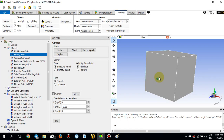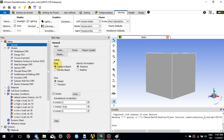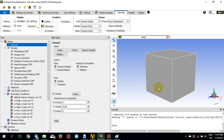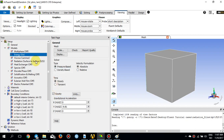Coming back to ANSYS Fluent, I start with the General settings. The type of solver is pressure-based and gravity is on because we have natural convection in this problem. The direction of gravity is in the Y direction, minus 9.81. Energy is set to ON because we are solving the energy equation. This is a laminar natural convection case, so laminar is set for the viscous model.